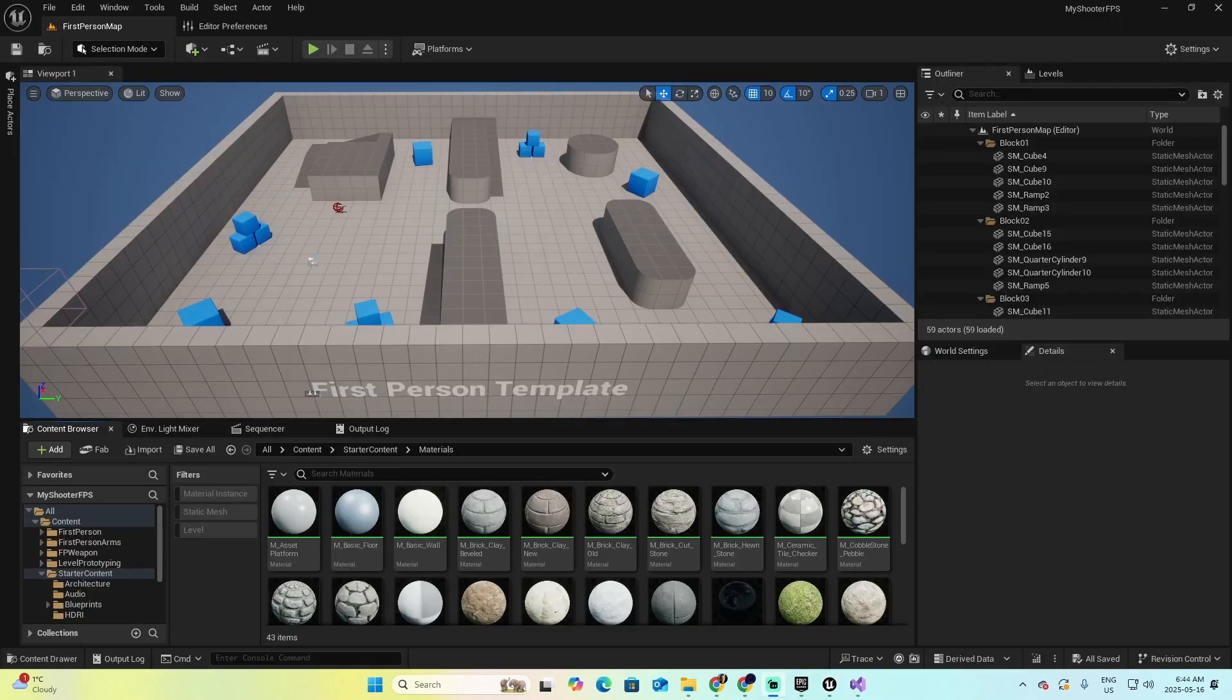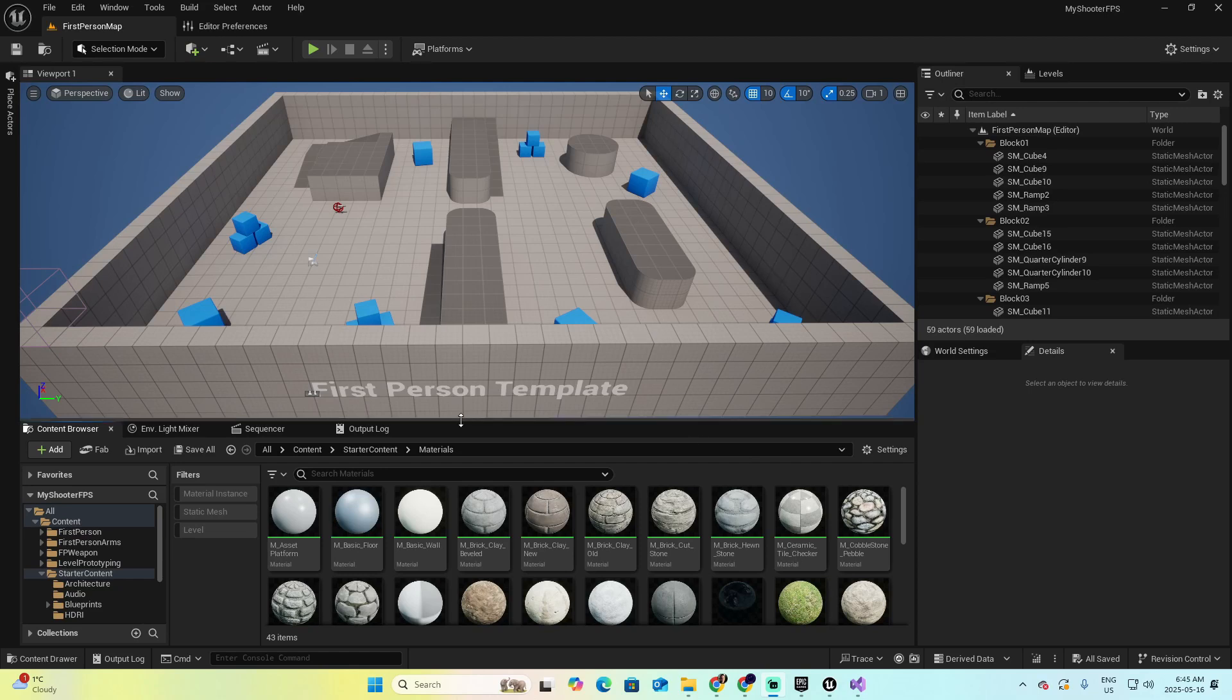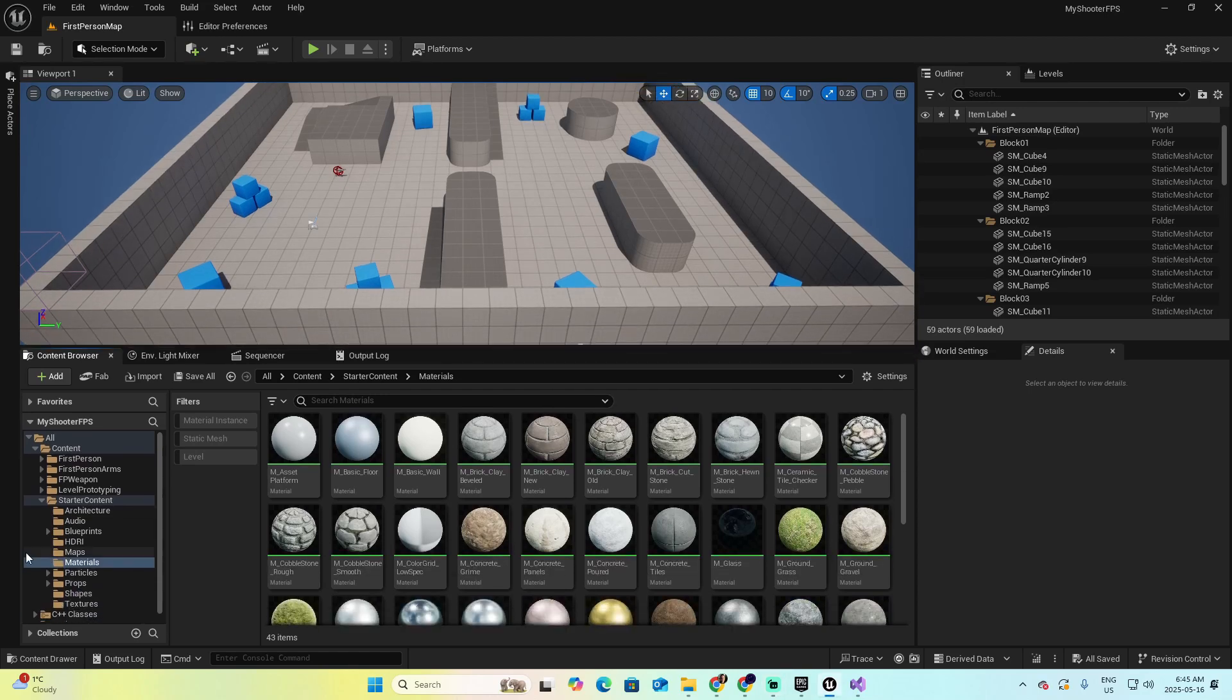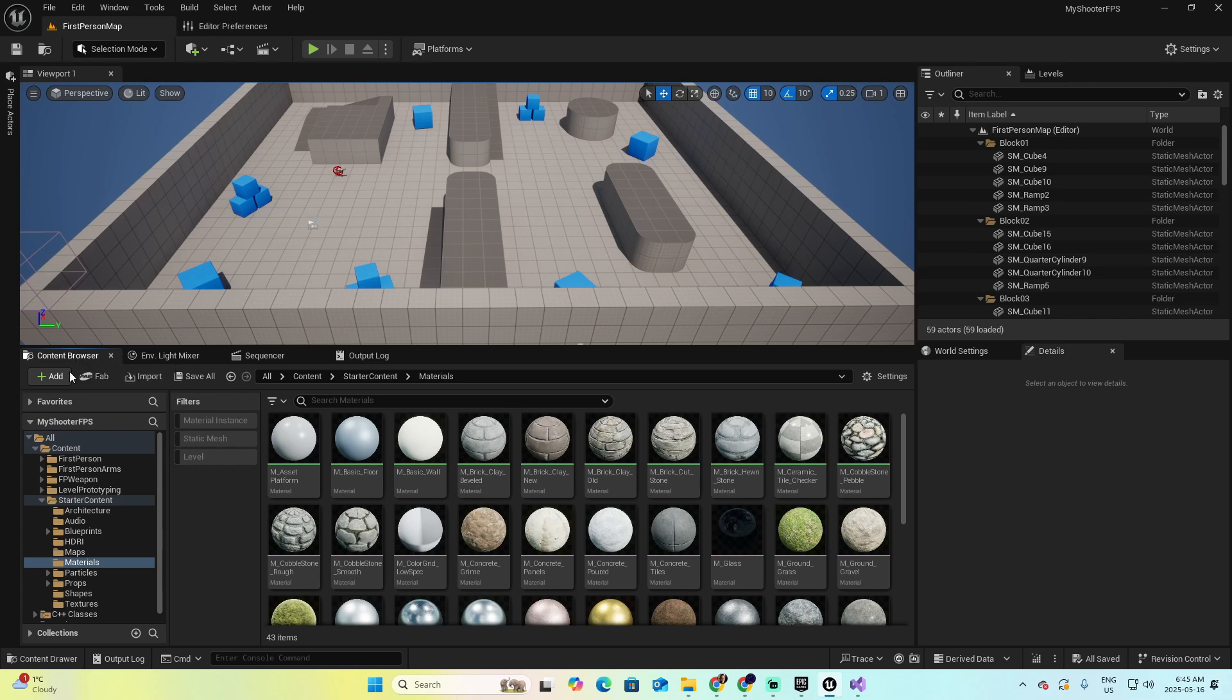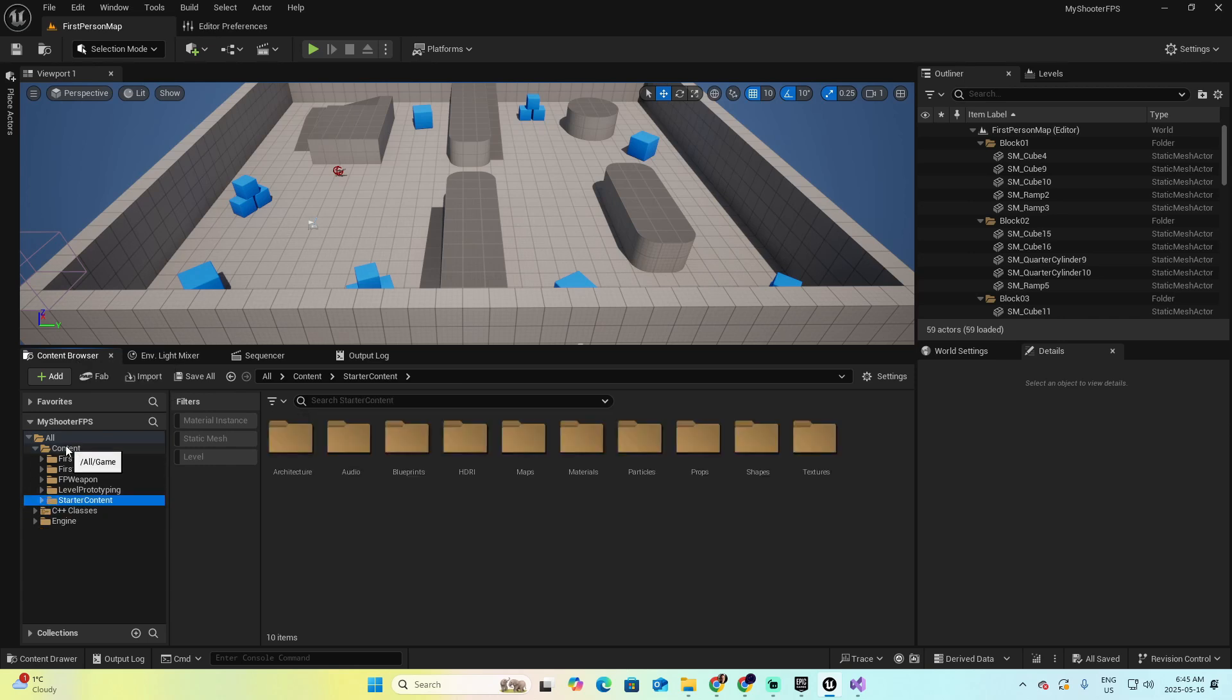When your project is started, you will be prompted with this application, which is the Unreal application. When you create a project in C++, to the left, you have this section in the Content Browser where there are different folders that are part of a master folder called Content.